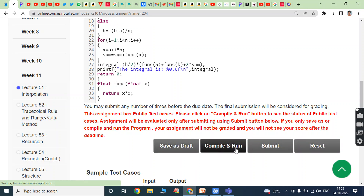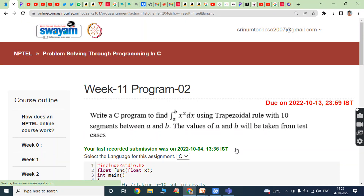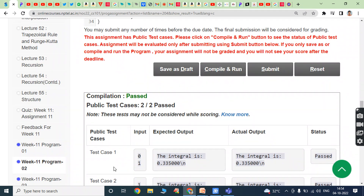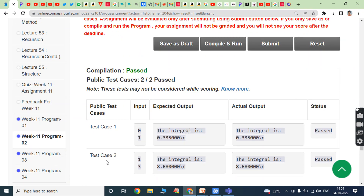Save as a draft and click on compile and run button. Compilation passed, public test cases 2 by 2 passed. Public test case 1: A value is 0, B value is 1, the integral is 0.335000. Actual output equals expected output, status is passed. In public test case 2: A value is 1, B value is 3, expected output is the integral is 8.6840, actual output is 8.6840. Both are equal, status is passed.